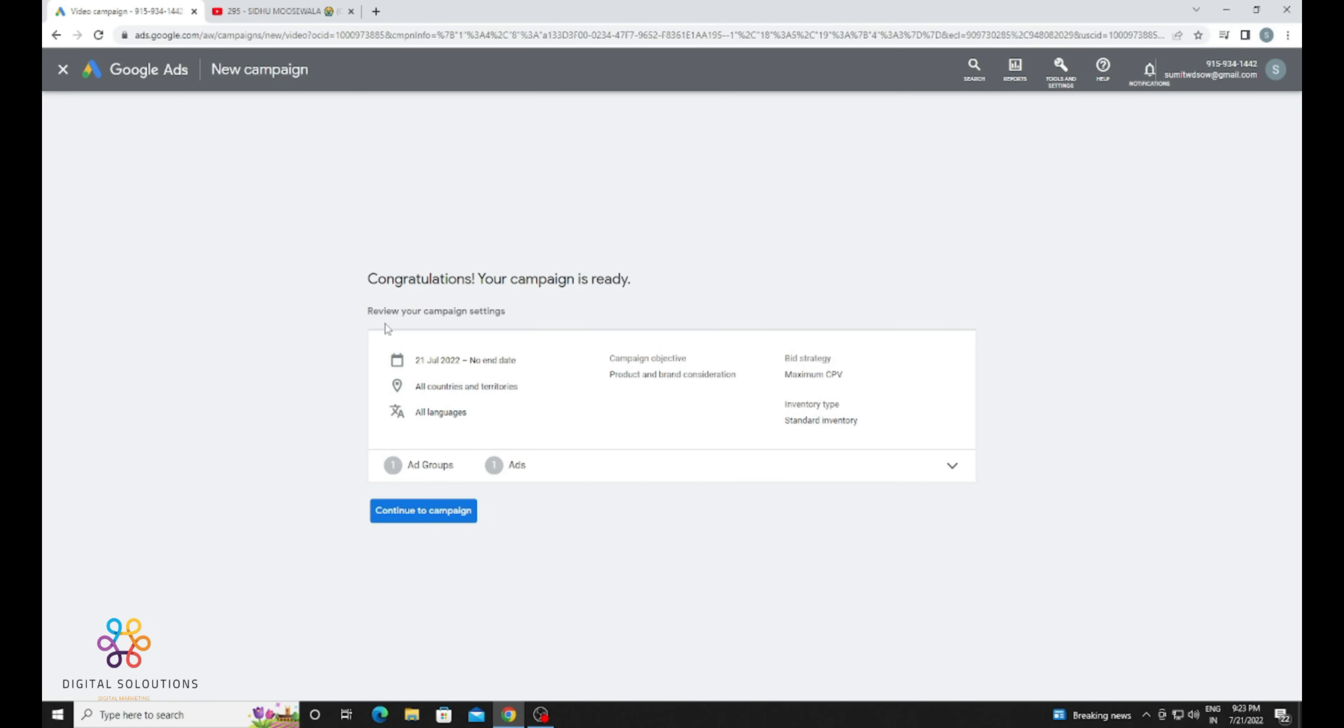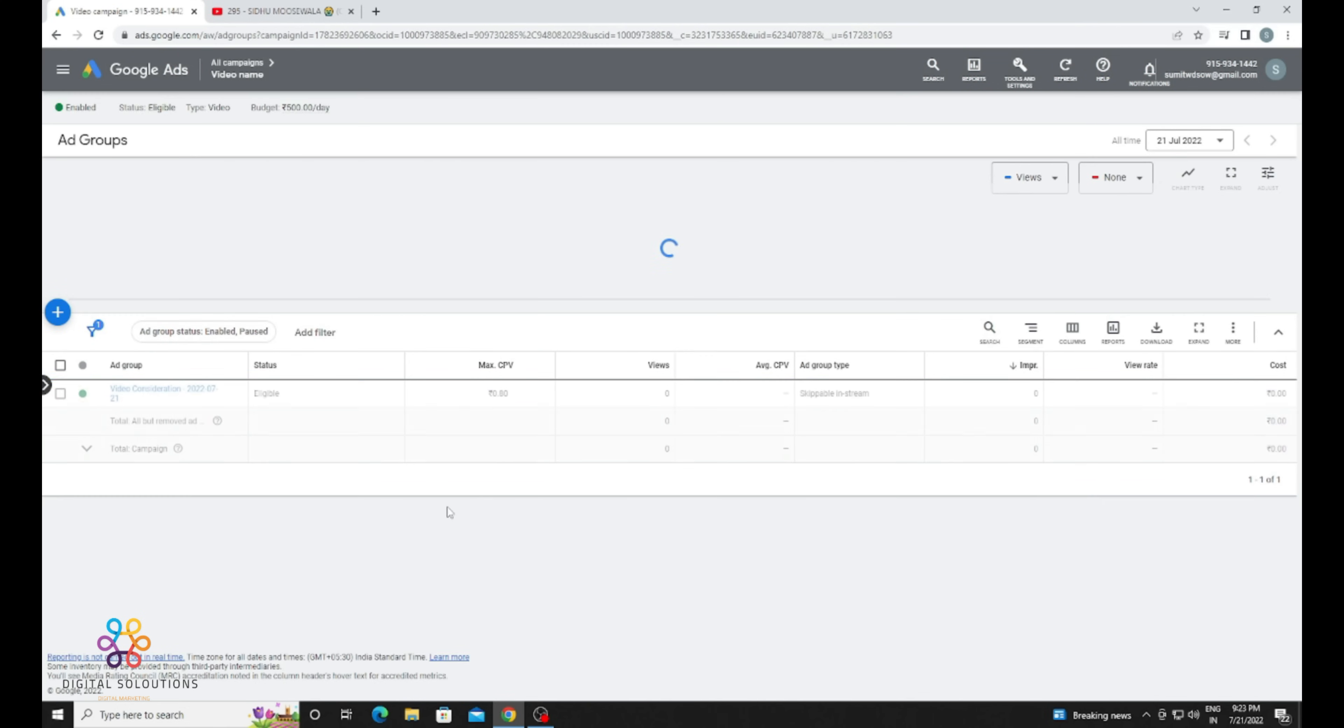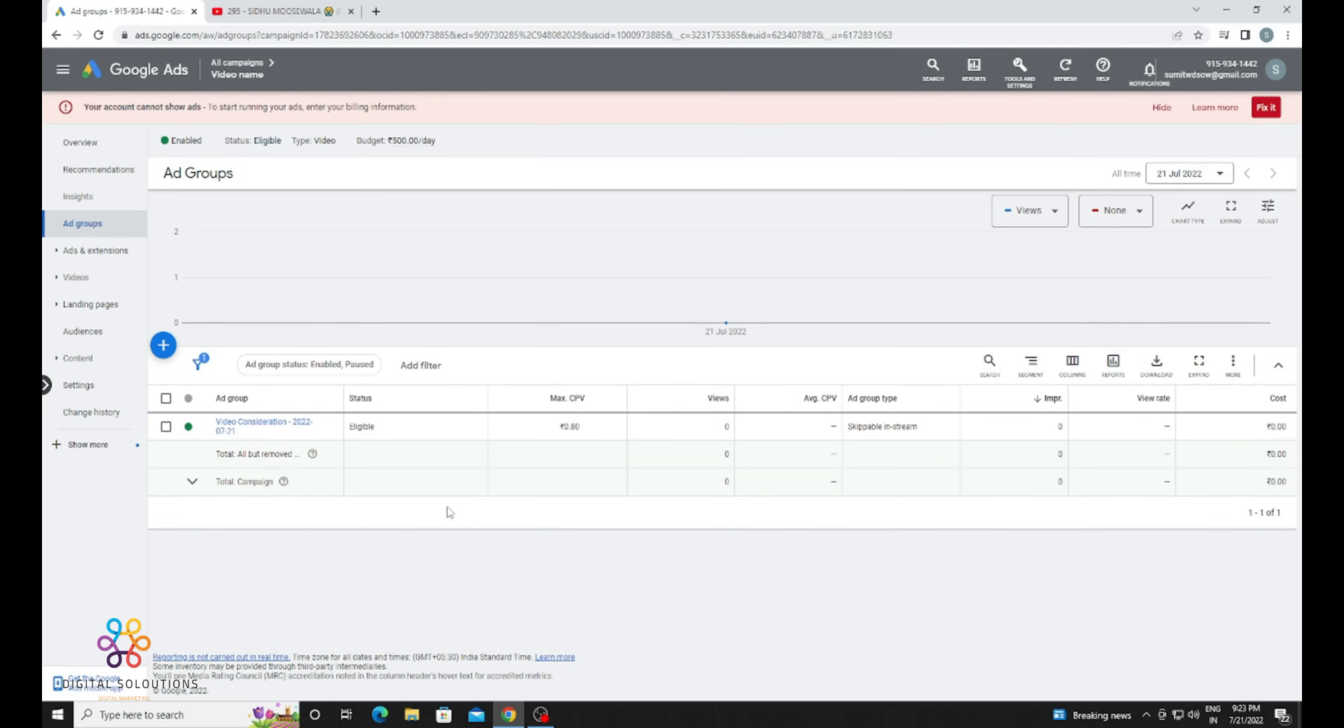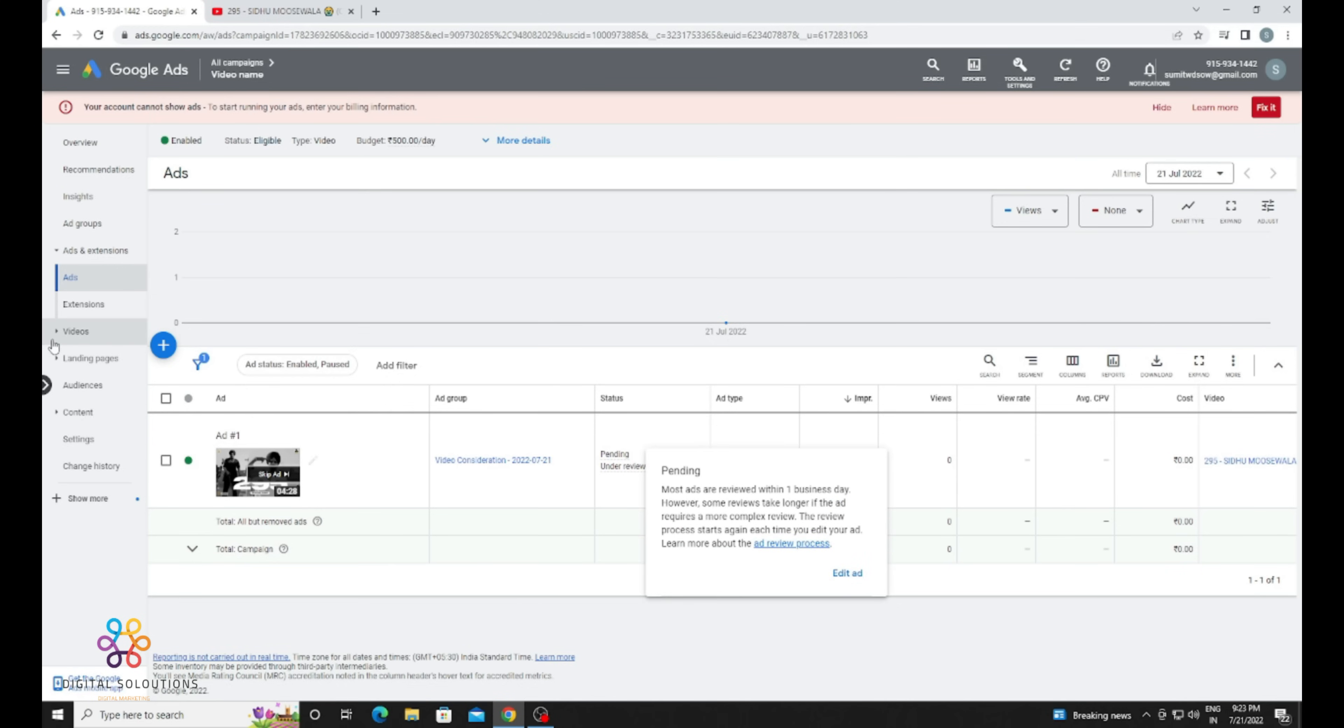The ad campaign is set up. Click on Ads and Extensions. Now you can see that the campaign is pending for review. After review it will be approved or eligible. Then you need to set up